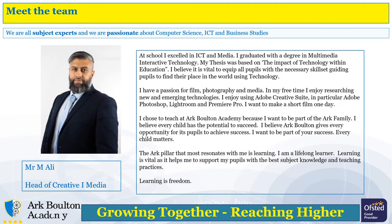This is Mr Ali, he's our Head of Creative iMedia. He's really passionate about iMedia and using ICT to create different types of multimedia documents. His specialities are in Photoshop and film, and he's really looking forward to developing the skills of the students at Art Bolton.